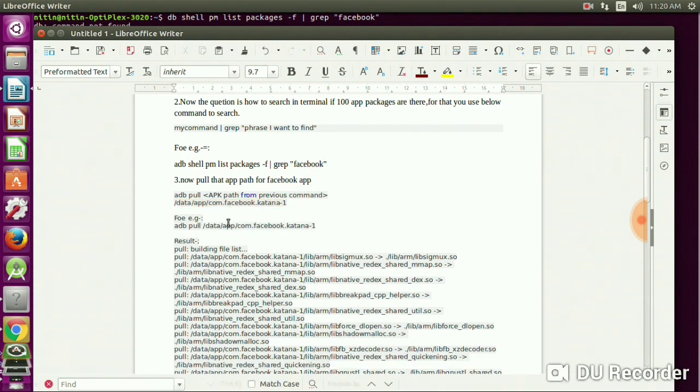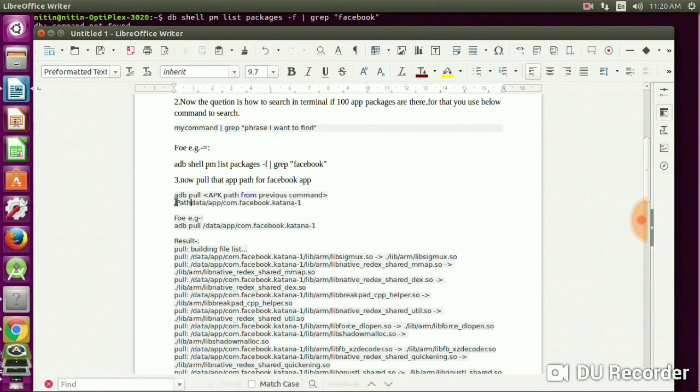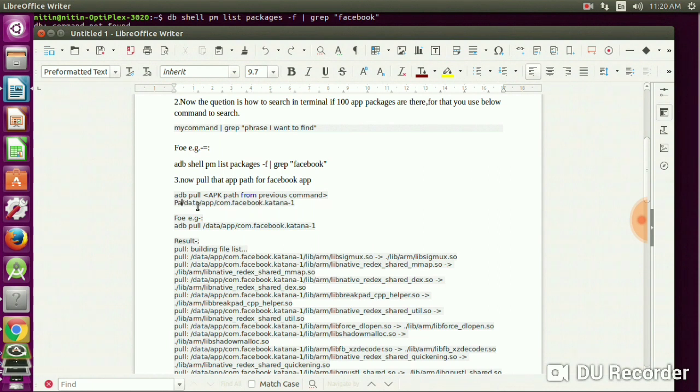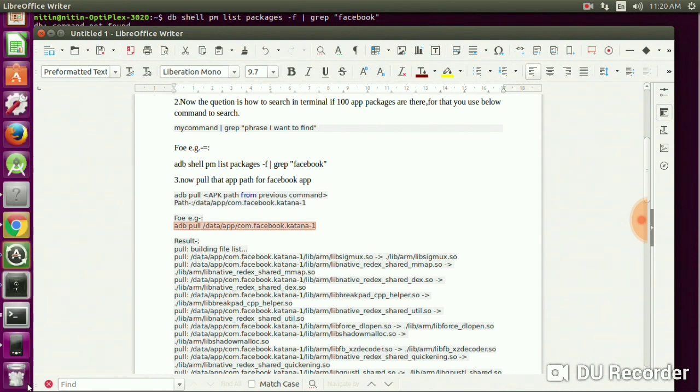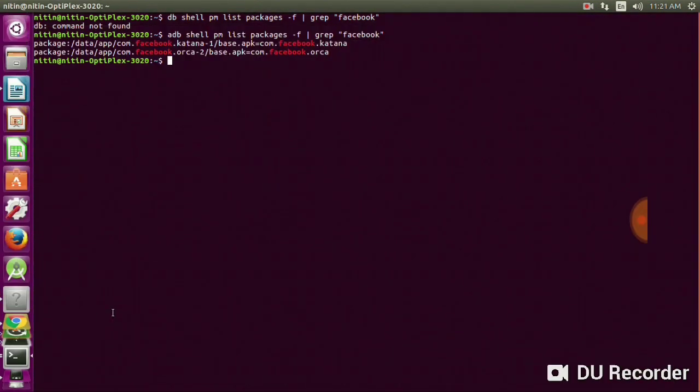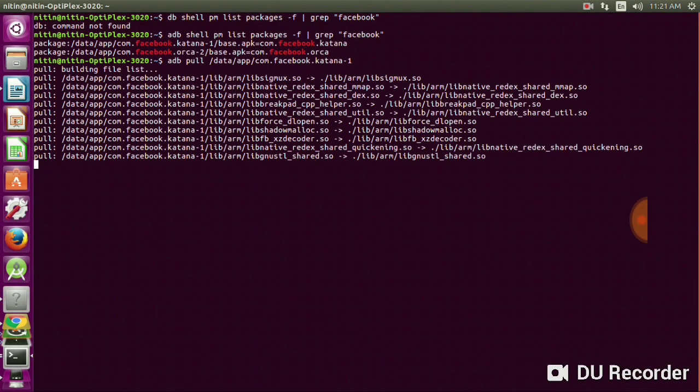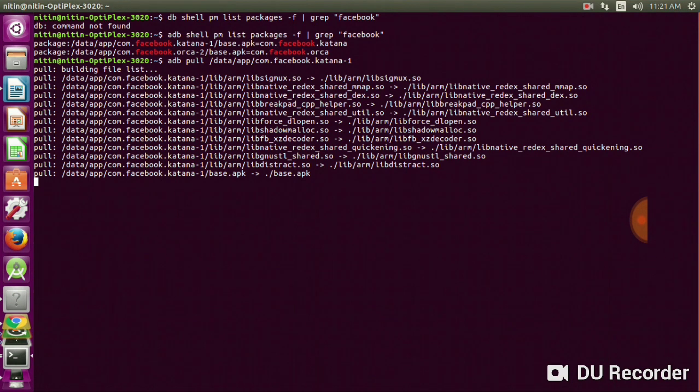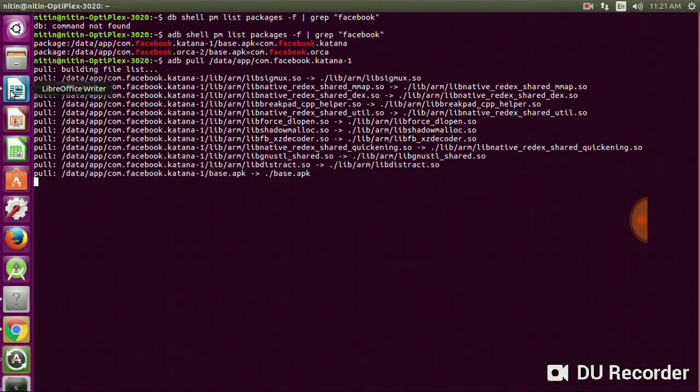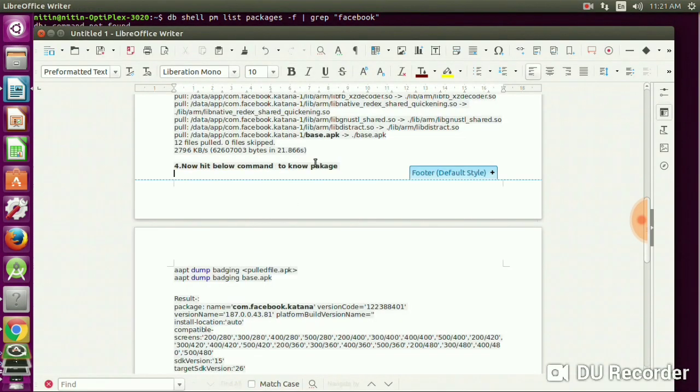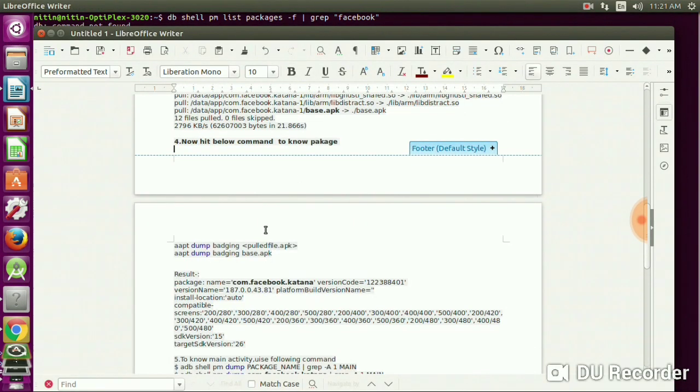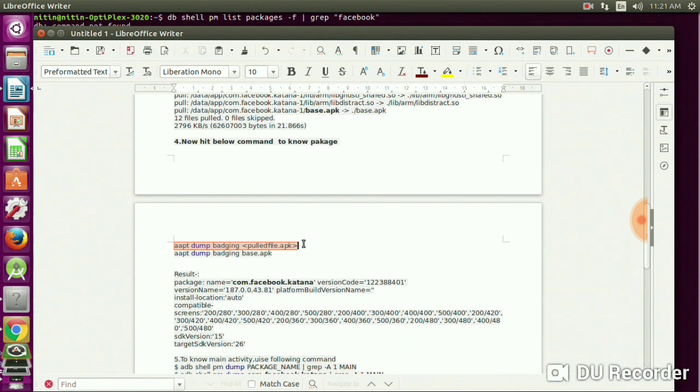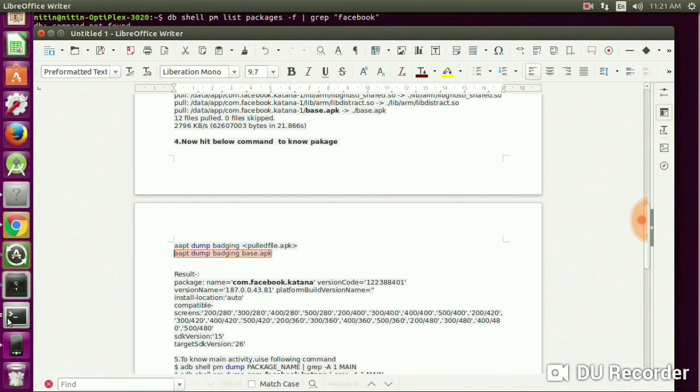Open the terminal and paste it. Press enter and you will get the following results. Now the thing is you will find the base.apk. You will get an APK name here. Now hit this command to know the package name: aapt dump badging base.apk.